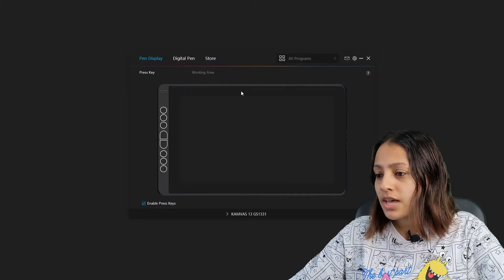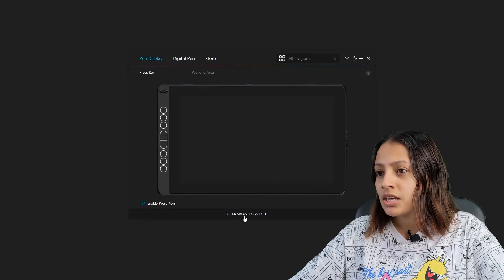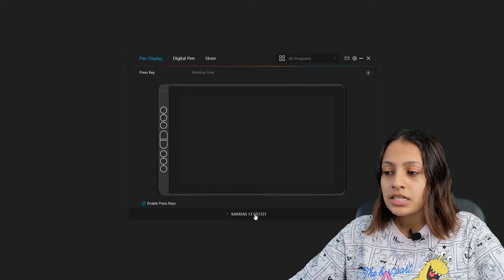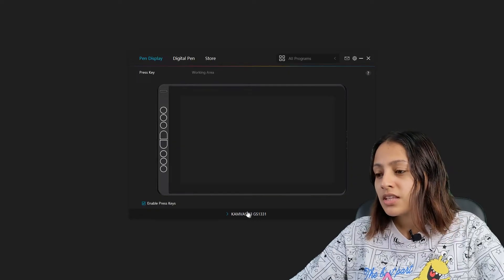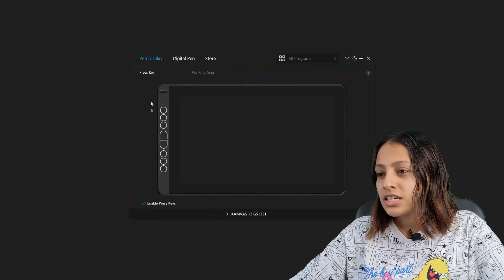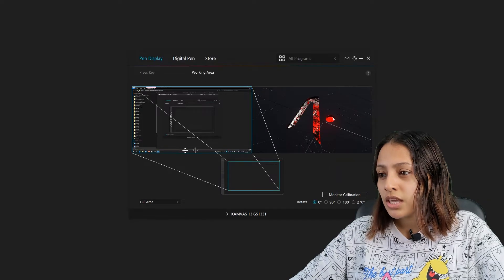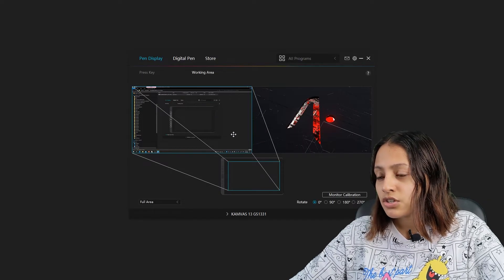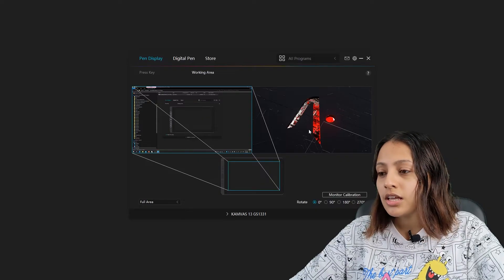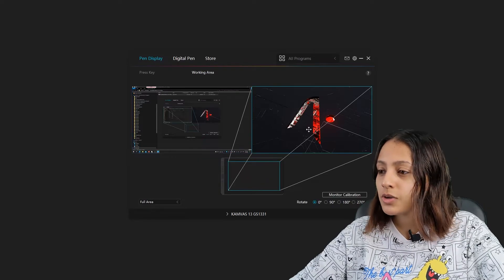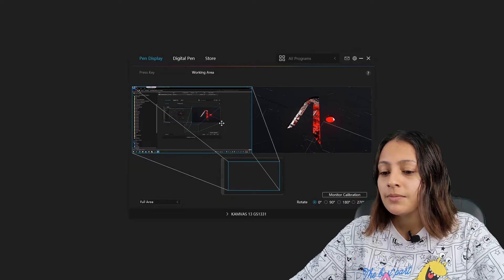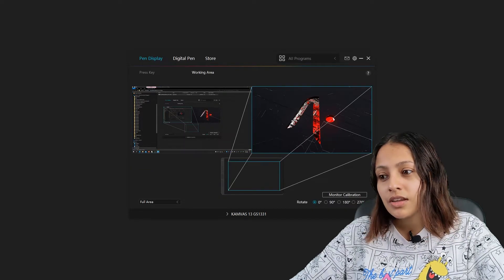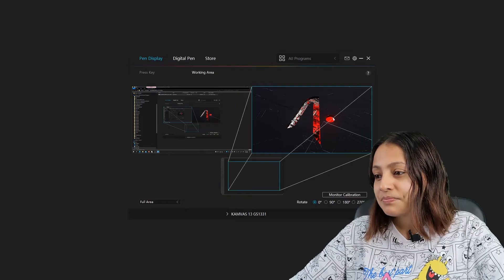Now it's been installed and here is the Canvas 13 driver interface. We have the name at the bottom and going to the working area, you can see there are two working areas. One is the computer screen and the other one is the tablet screen. I'm moving the working area to the tablet screen like this.